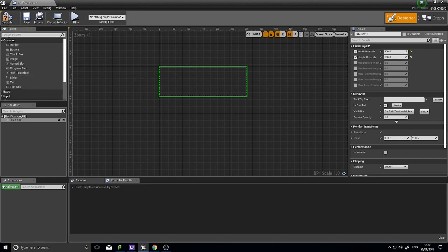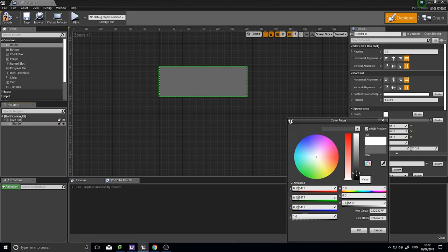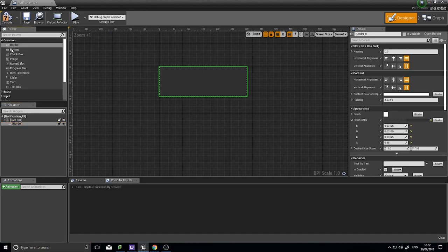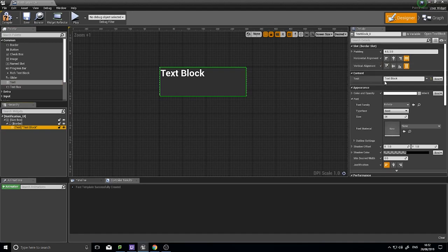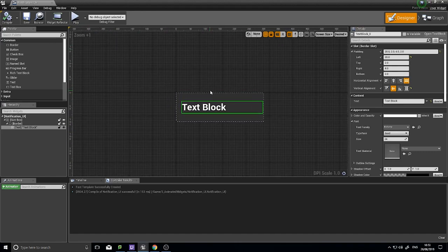I'll change the fill setting to 'desired' so I can see correct proportions. Inside the Size Box I'm going to put a Border, then select it and in the Details panel on the right change the Brush Color. Then I'll add some text inside, center it, and give it a bit of padding. This is our notification widget.